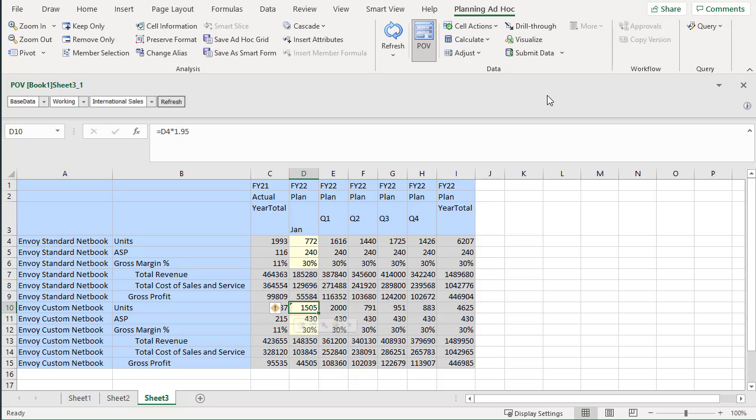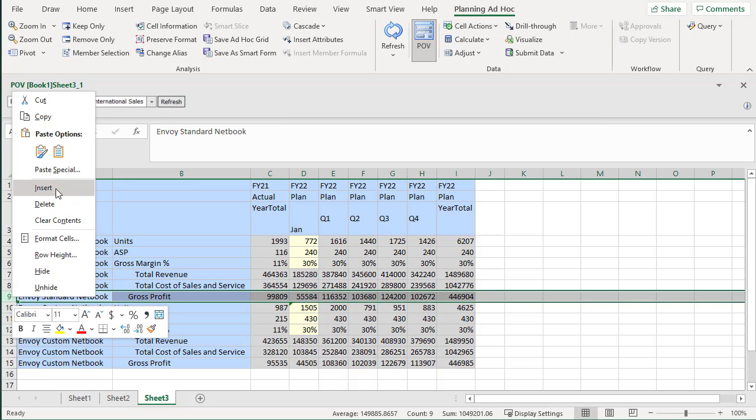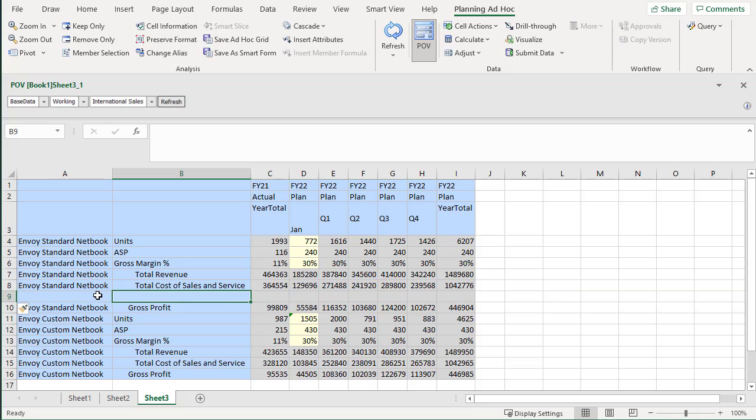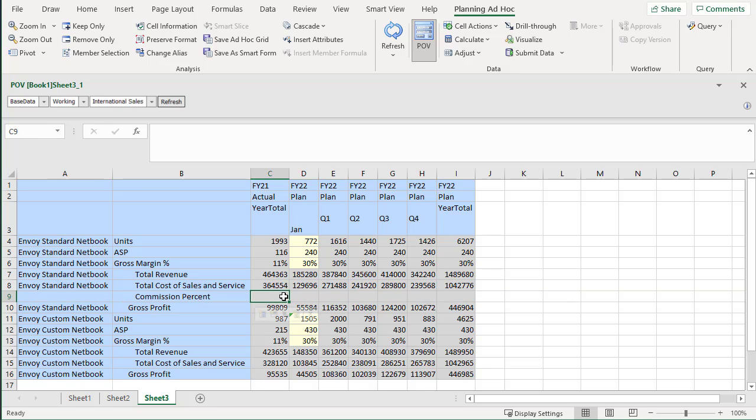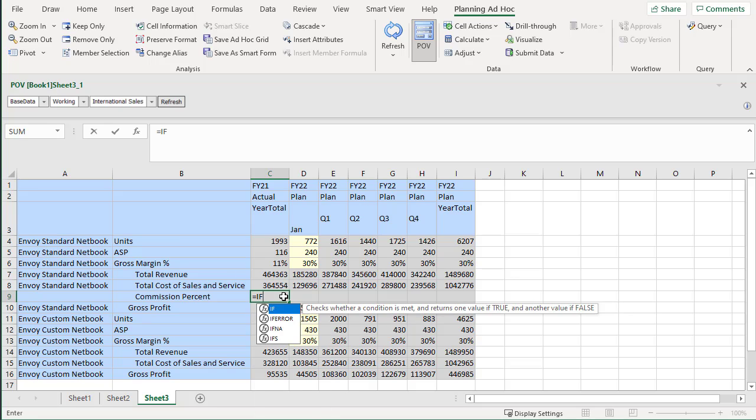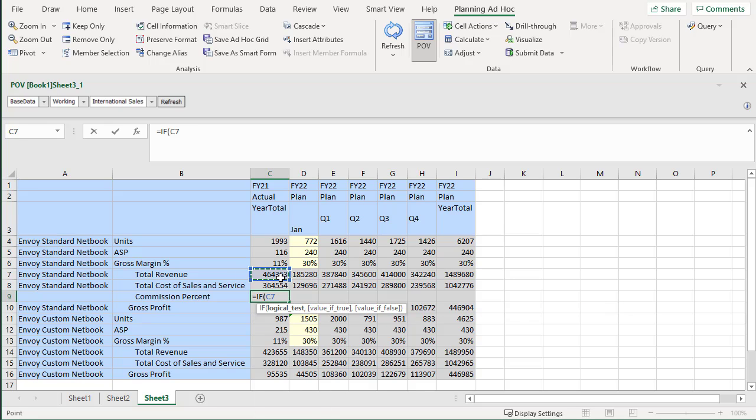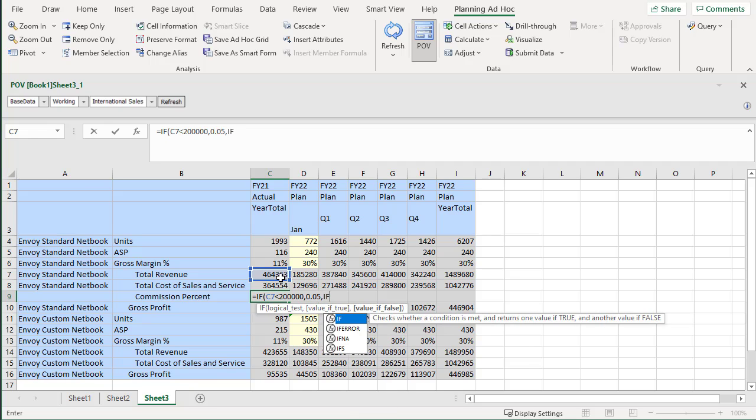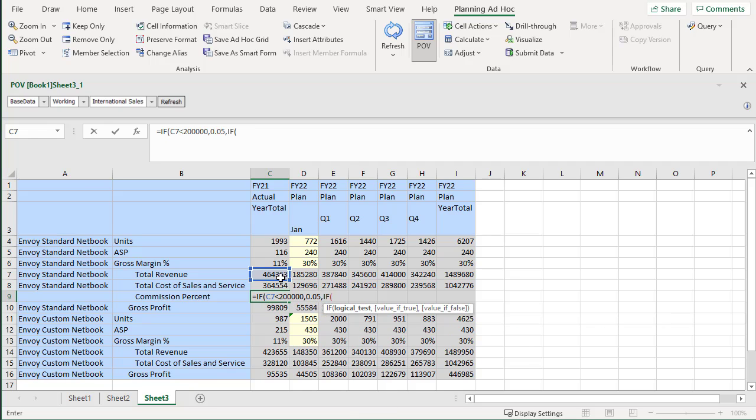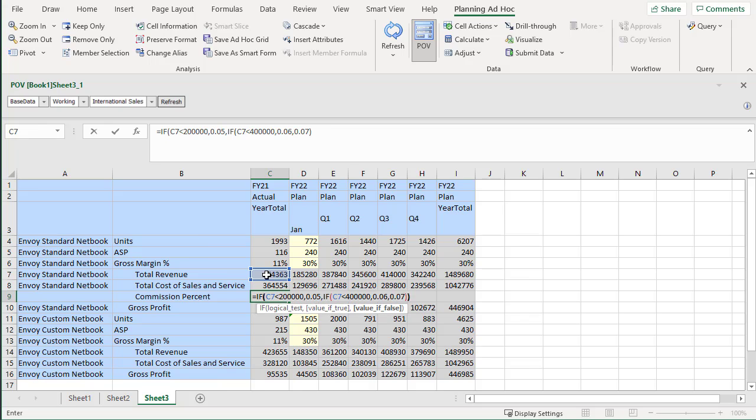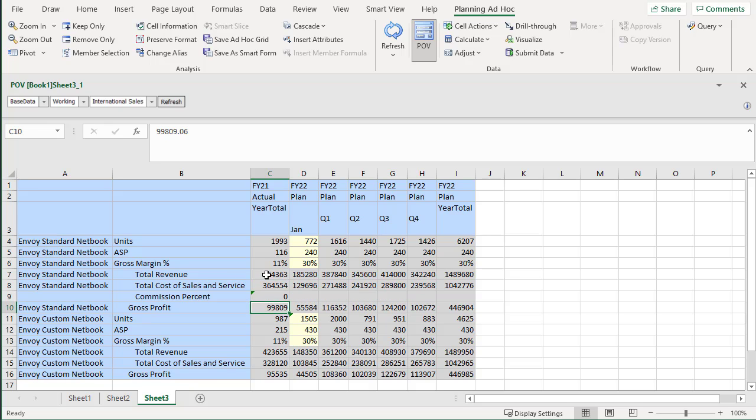Now I'll add a row that calculates commission percentage based on revenue. I'll use the IF function to create the calculation. If product revenue is less than 200,000, the commission percentage is 5%. If product revenue is less than 400,000, the commission percent is 6%. If product revenue is more than 400,000, the commission percent is 7%.